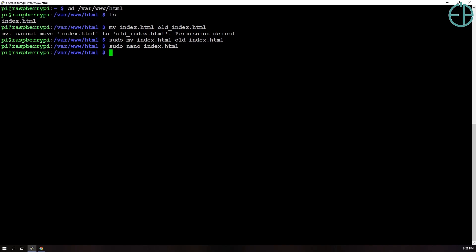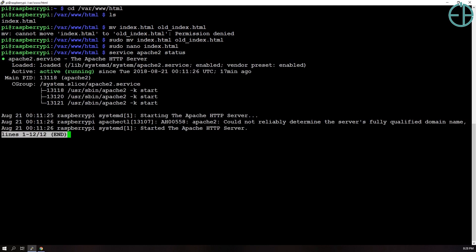So the last thing I want to show you is how to start and stop your Apache web server. So if you want to check the status of it, you can just type in service apache2 status and it will tell you whether or not it's running.